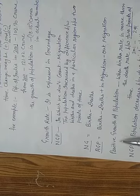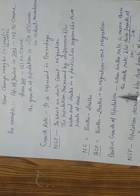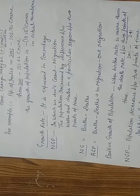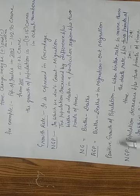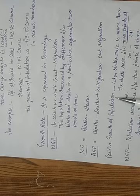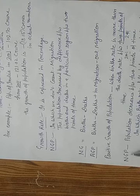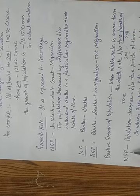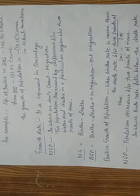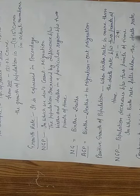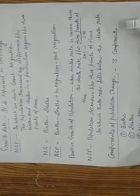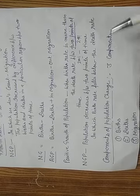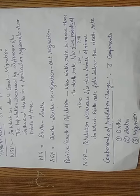Positive growth of population: when the birth rate is more than the death rate. Negative growth of population: negative means decreasing. Population decreasing between two points of time in which birth rate falls below the death rate.